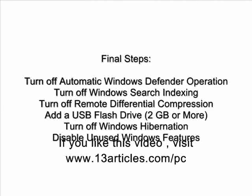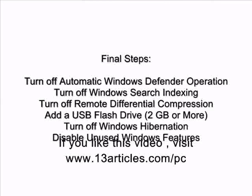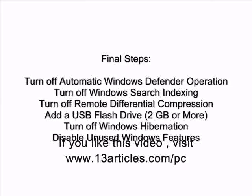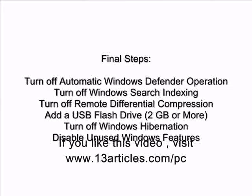Now the final steps of our optimization are to turn off automatic Windows Defender operation, turn off Windows search indexing, turn off remote differential compression.